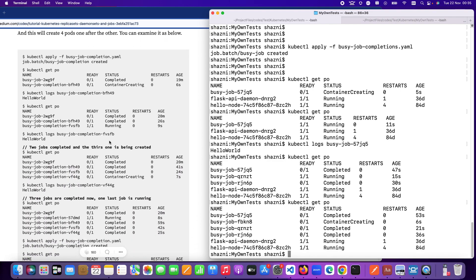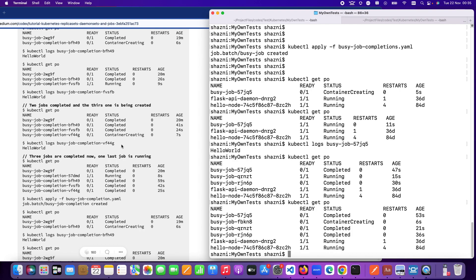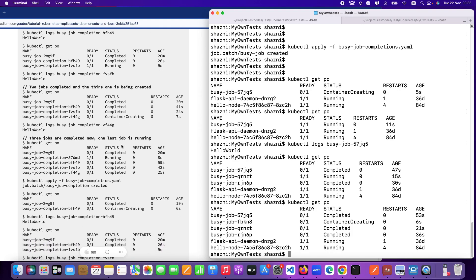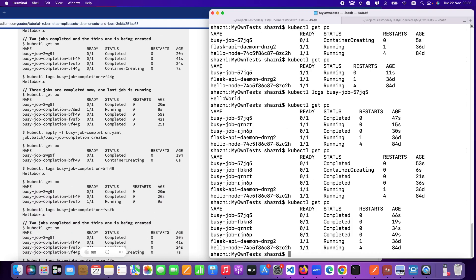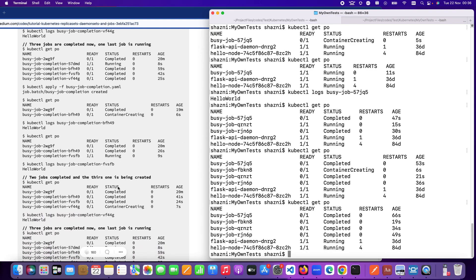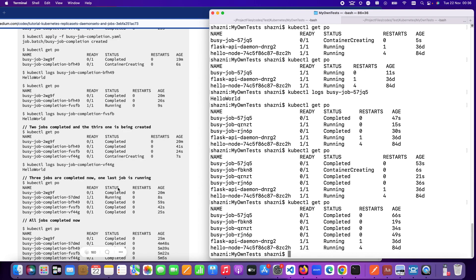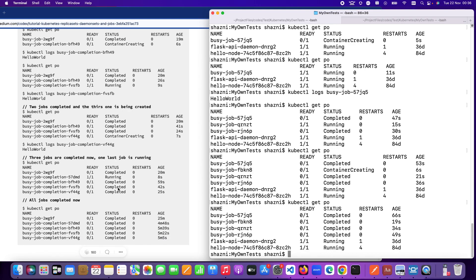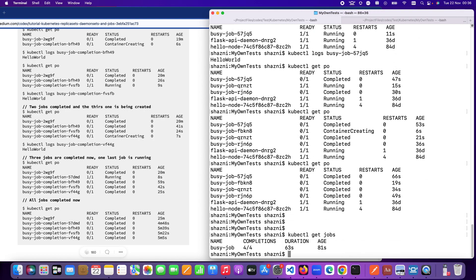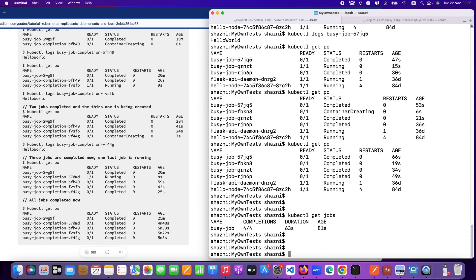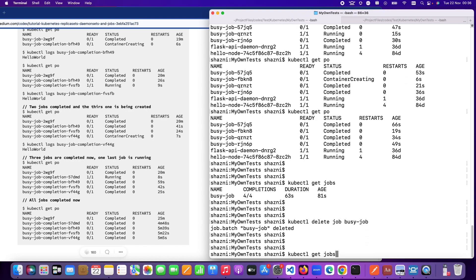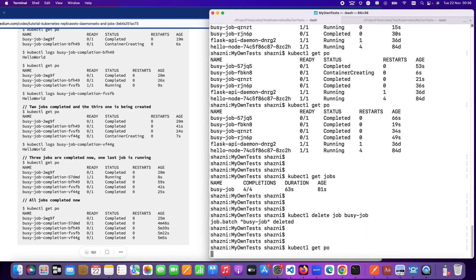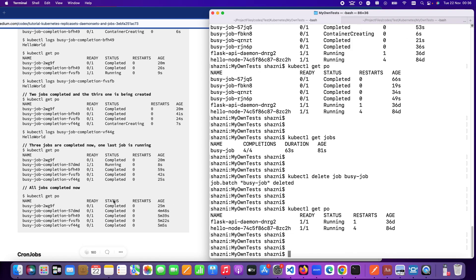In a while we should be able to see all four completed and it's pretty simple. This is a very simple demonstration of jobs. Now we can delete the jobs as well. If I delete this job all four pods related to that job will also be deleted. When I do that you can see you don't have those pods again.